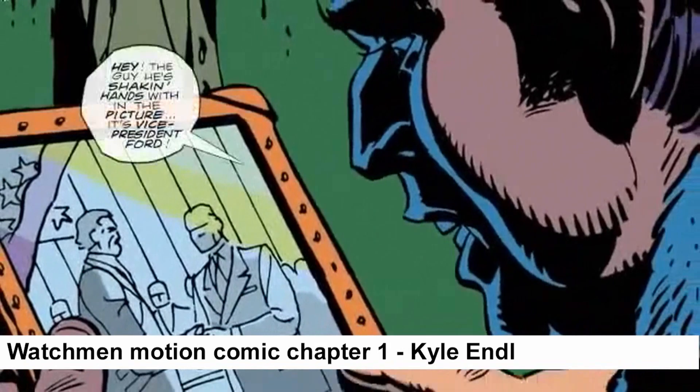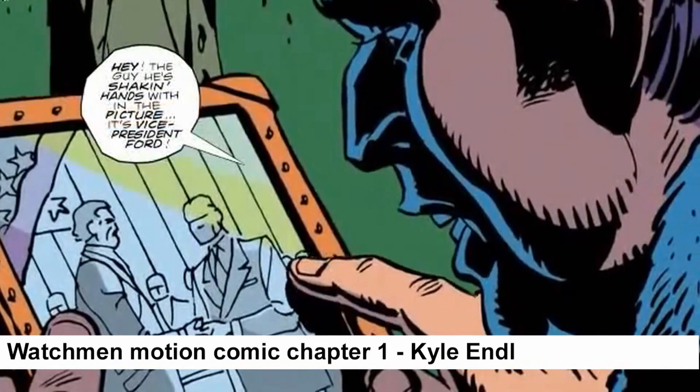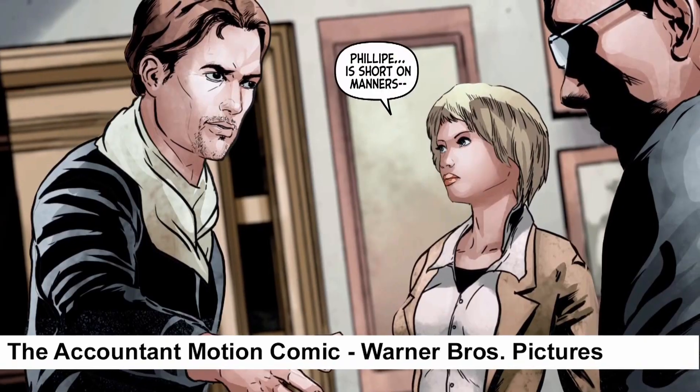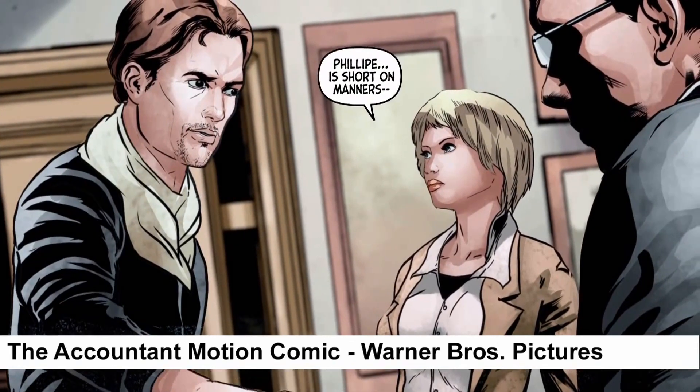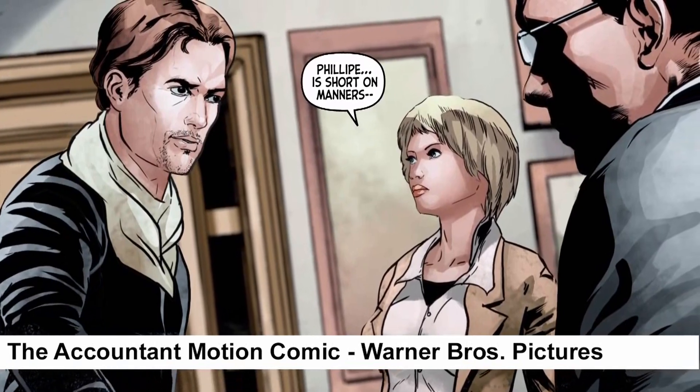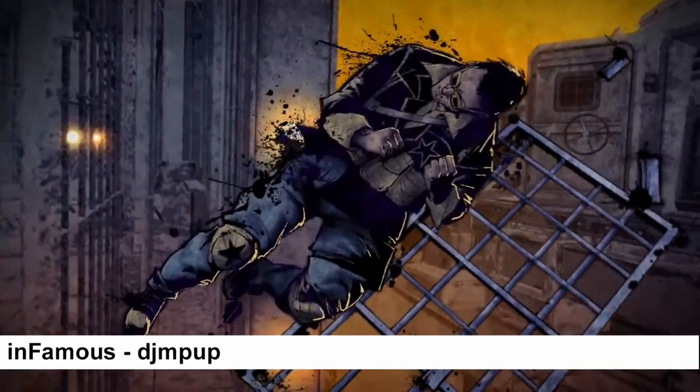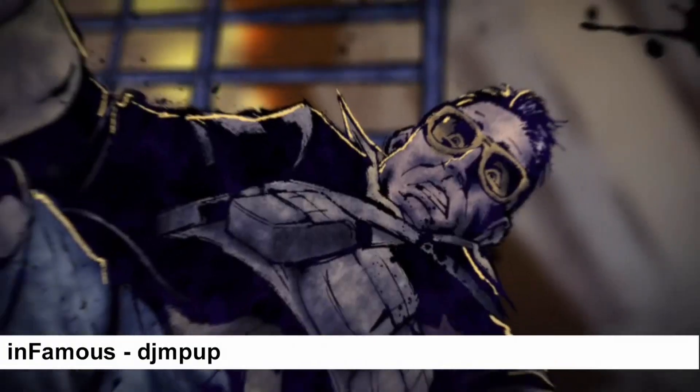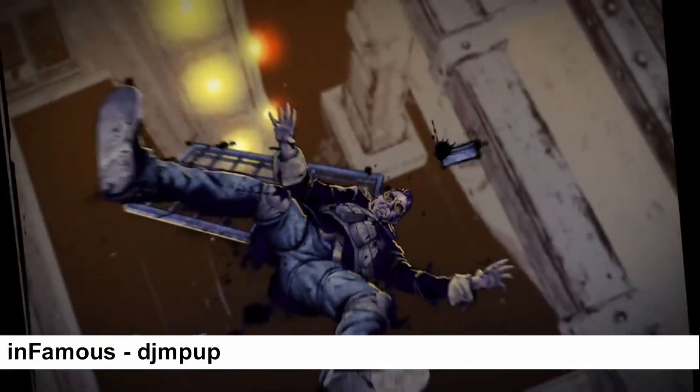However, there are many other applications for Cartoon Animator, including creating comics, graphic novels, and motion comics. Many motion comic artists rely on simple camera pans and sliding images across the screen, resulting in basic, flat images.